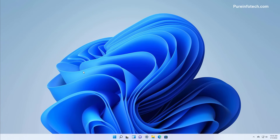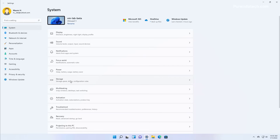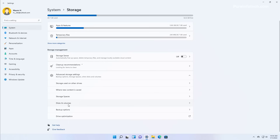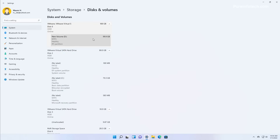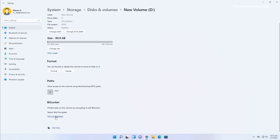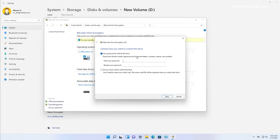You can also use BitLocker To Go, which allows you to encrypt removable drives such as USB flash drives. Open Start, look for Settings, and open the app. Then go to System and open the Storage page. Then open the Advanced Storage Settings and click on Disks and Volumes. Select the drive that you want to encrypt and click the Properties button. At the bottom of the page, click Turn on BitLocker. Then under Removable Data Drives, click Turn on BitLocker for the removable drive. Check the Use Password to unlock the drive option and create a password to lock and unlock the drive.